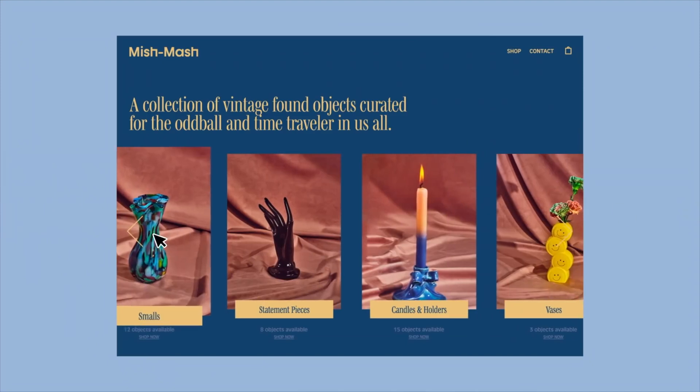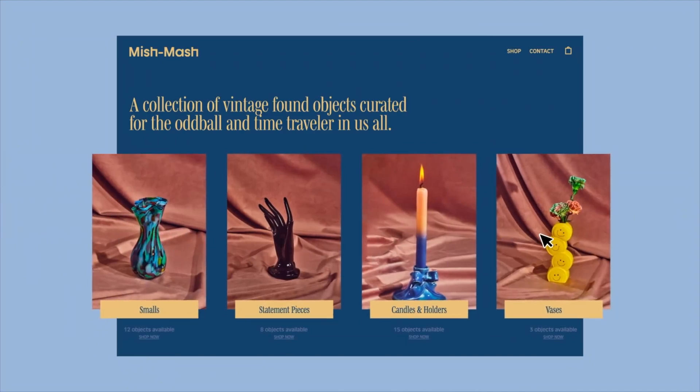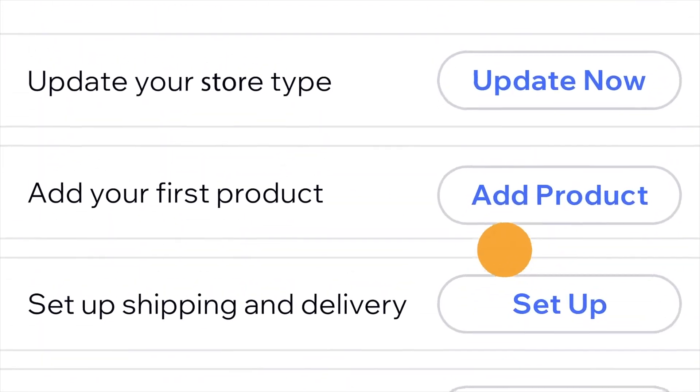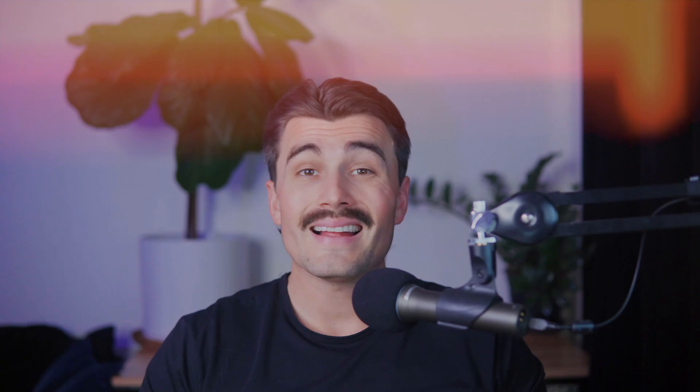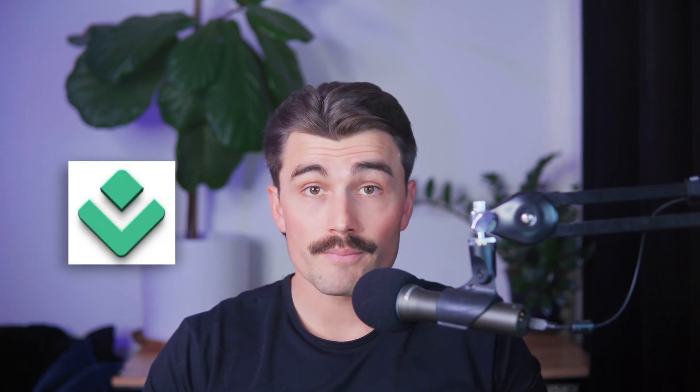Then there's the ease of use. Dropshipped doesn't make you jump through hoops. You don't need to be a tech wizard or hire someone to get the job done. It's simple, straightforward, and delivers results without headaches. That's a big deal, especially if you're just starting out and every dollar counts. But here's the kicker: Dropshipped doesn't just help you save time — it sets you up for success.